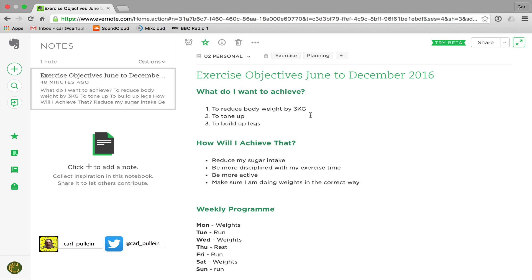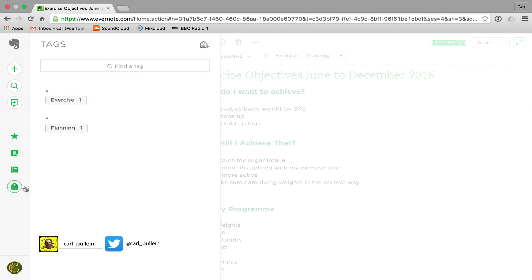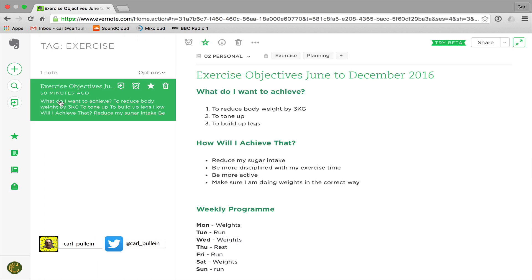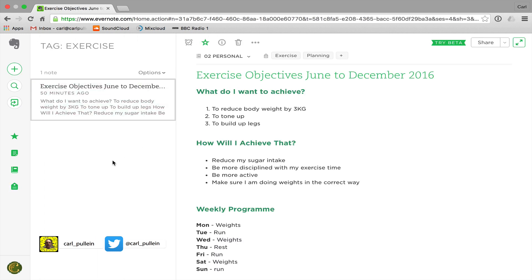So there are the basics of tagging. As I said, we will go into more detail on tagging and systems in later episodes at a more advanced level. For today I just wanted to show you how to add a tag to a note. Keep in mind that both these tags have one note in them — if I click on 'planning' the note comes up, and if I click on 'exercise' the same note comes up.